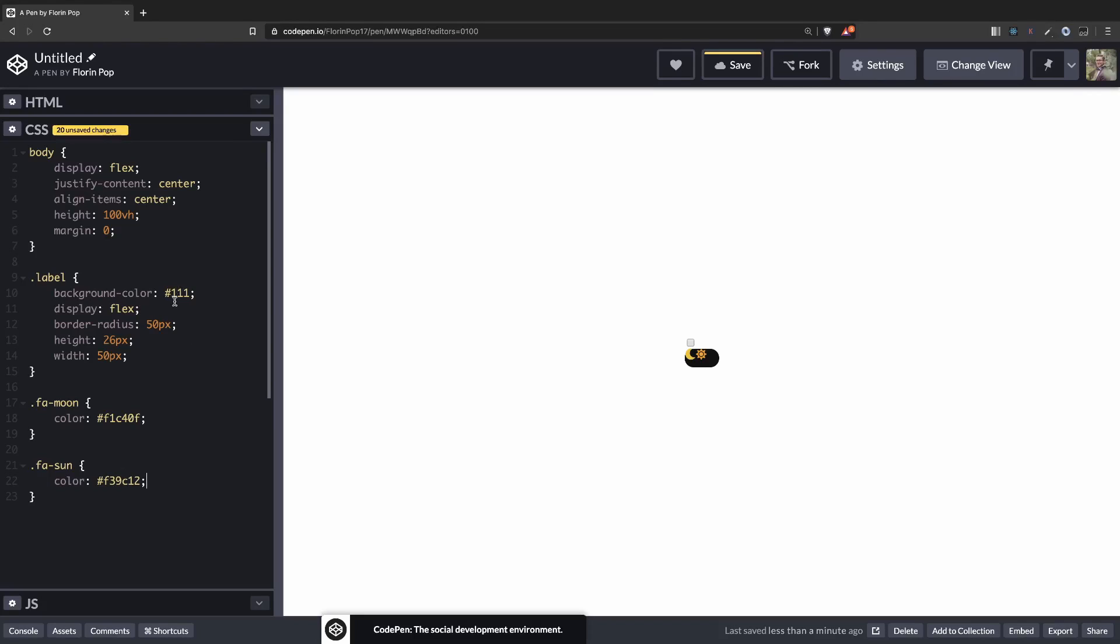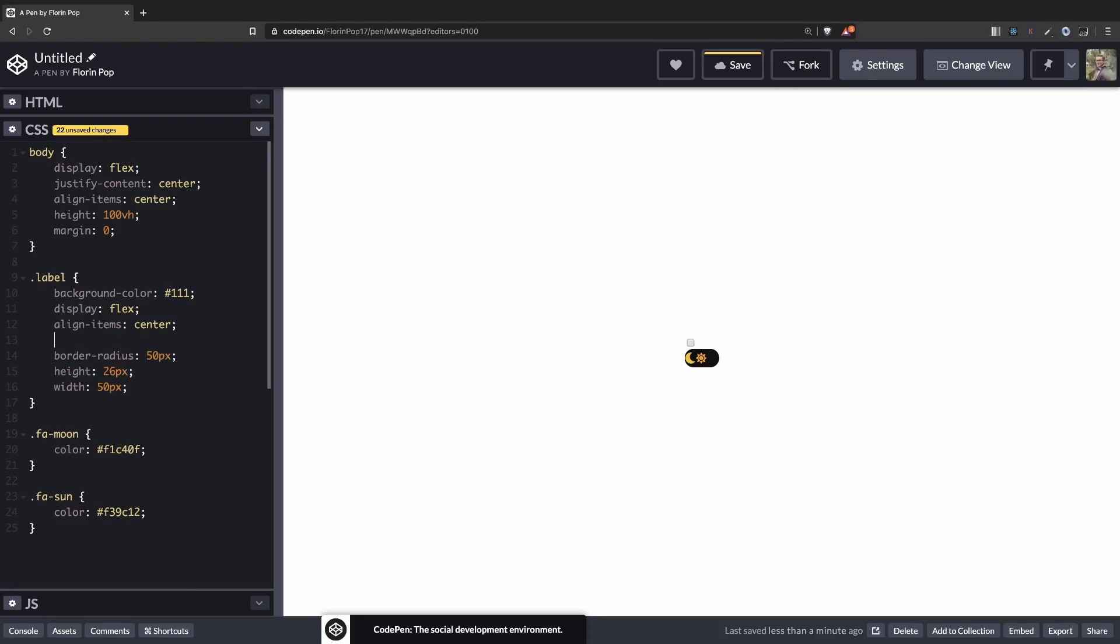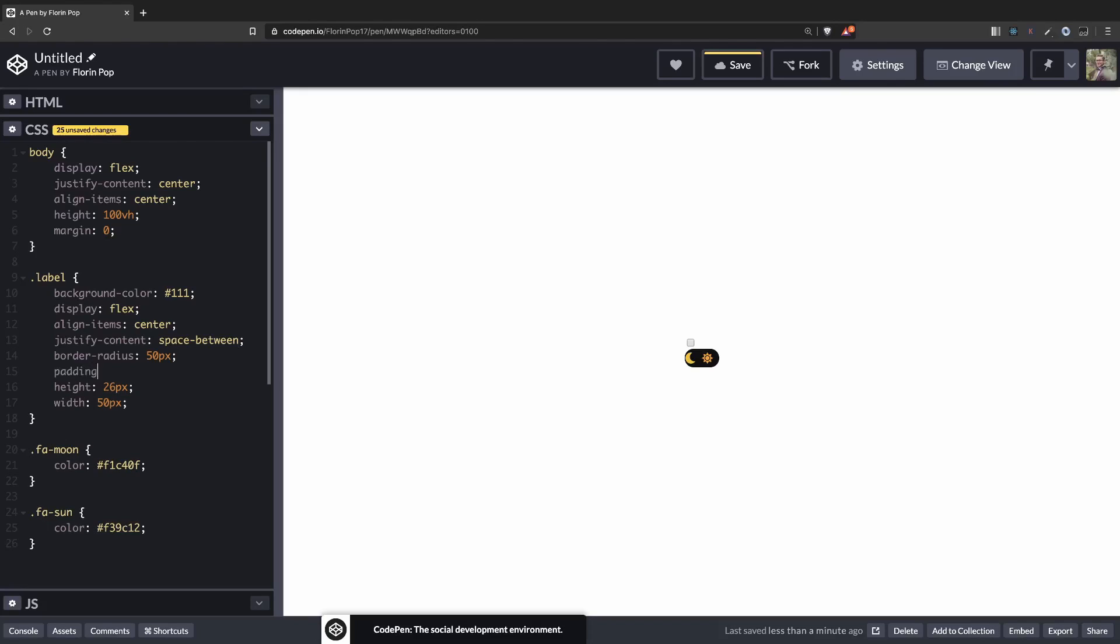Let's center them with align items center and move them apart using justify-content-space-between, something like that. We'll also add a padding of five pixels.